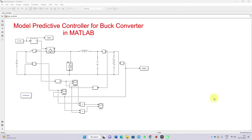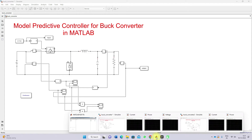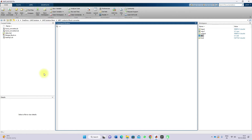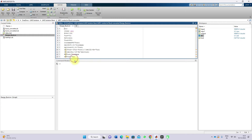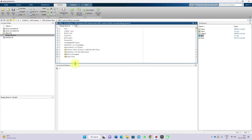This is a simulation model we developed for a buck converter. First we are going to see about the design of the buck converter — that means design of inductor and capacitor values, load resistance, and duty cycle calculation.